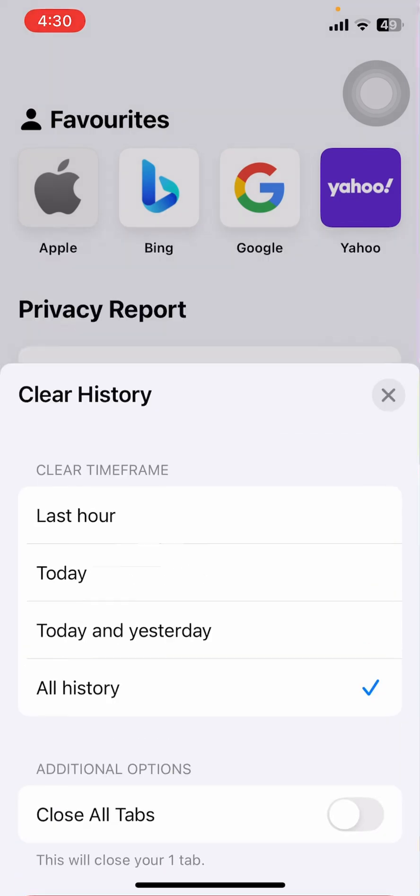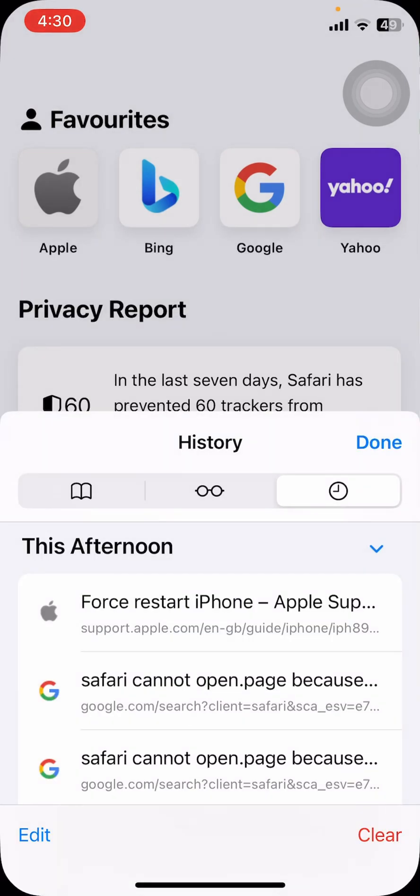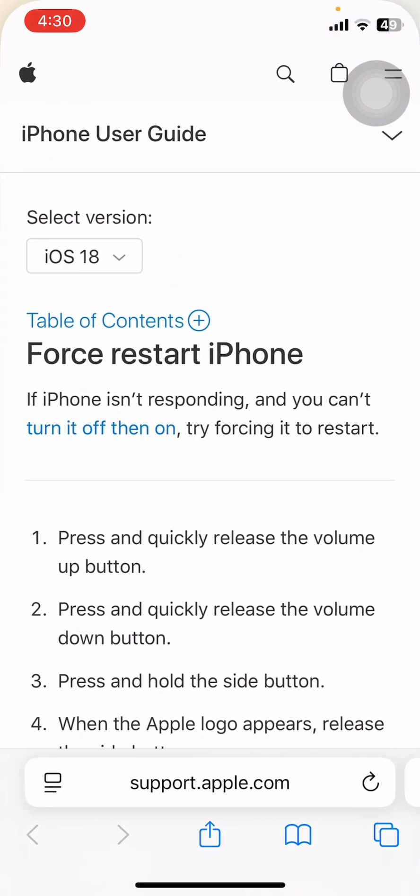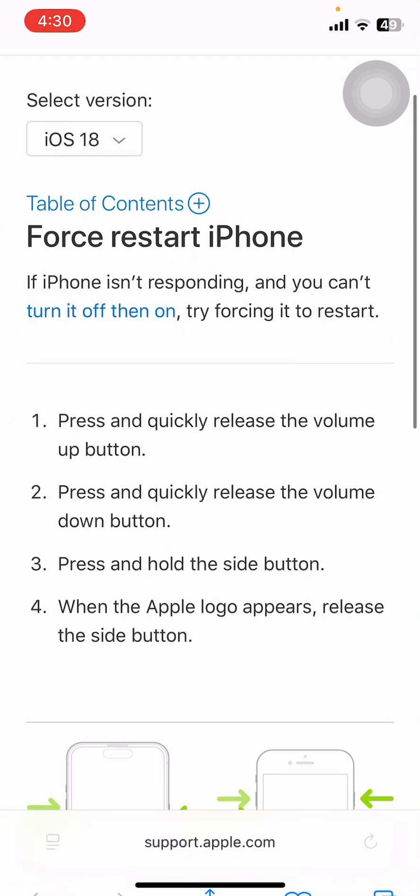Because sometimes the cache and cookies might be the reason behind this issue, so try this. If your problem is fixed, that's great. If not, the only thing that you can do next is try to restart your iPhone.